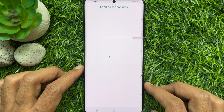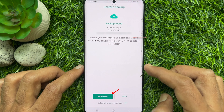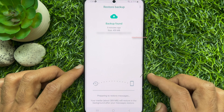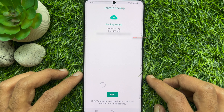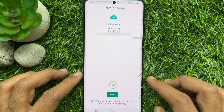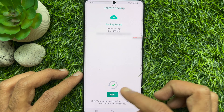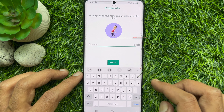Now tap Restore. It will start restoring your WhatsApp backup. When the backup is restored, tap Next, then tap Next again.